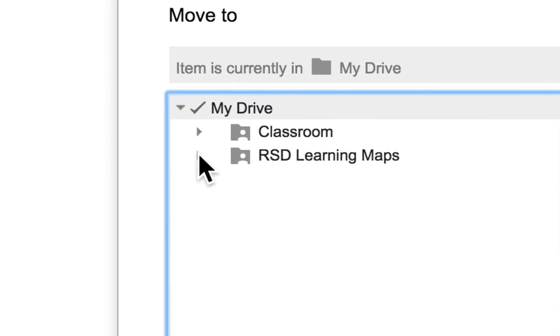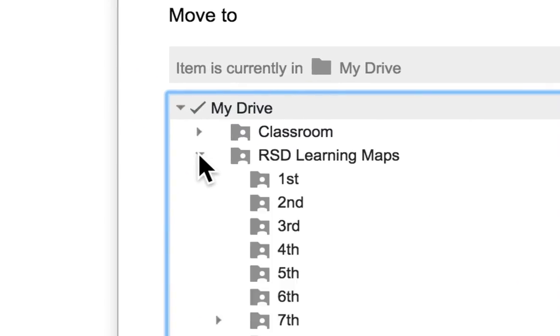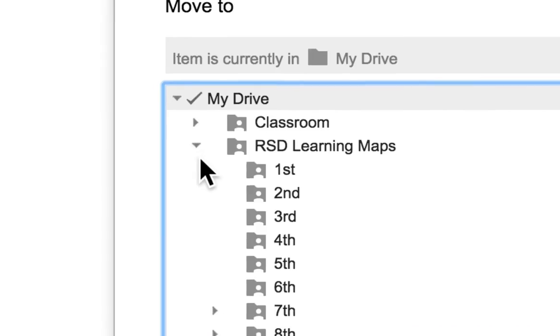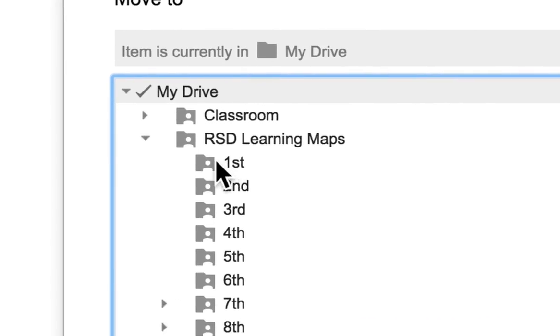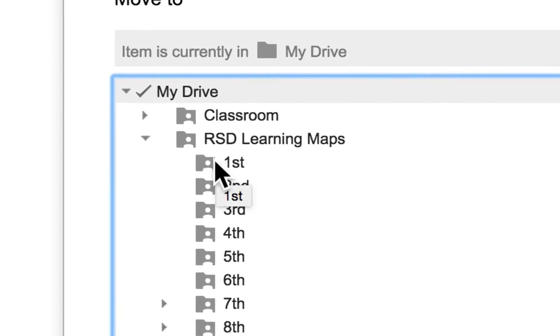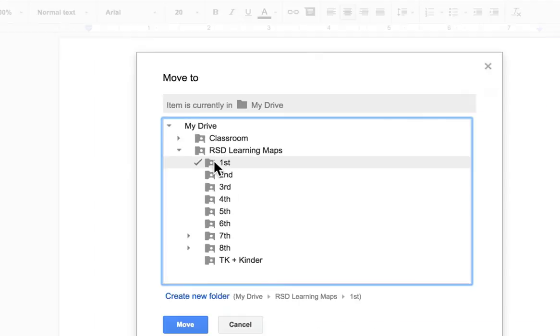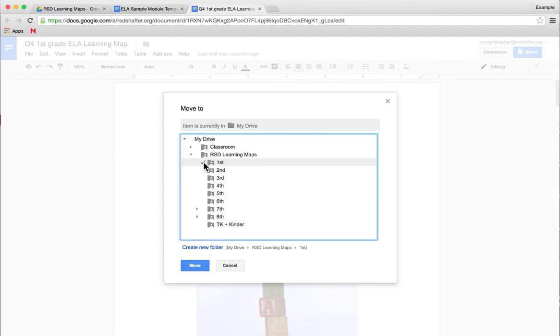If you use those triangle pull-down menus, you'll be able to find the folder of your grade level, select it with a check mark, and you'll click Move.